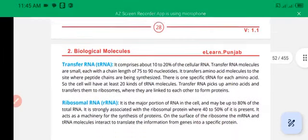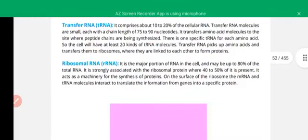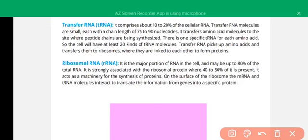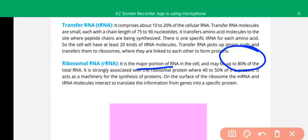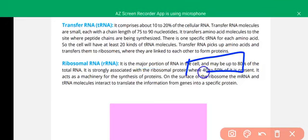We are going to discuss about ribosomal RNA. Ribosomal RNA is the RNA that is used in the formation of ribosomes, and it is the major portion of the RNA in the cells — 80% of the total RNA. It is associated with ribosomes, with 40 to 50% present in the ribosomes.